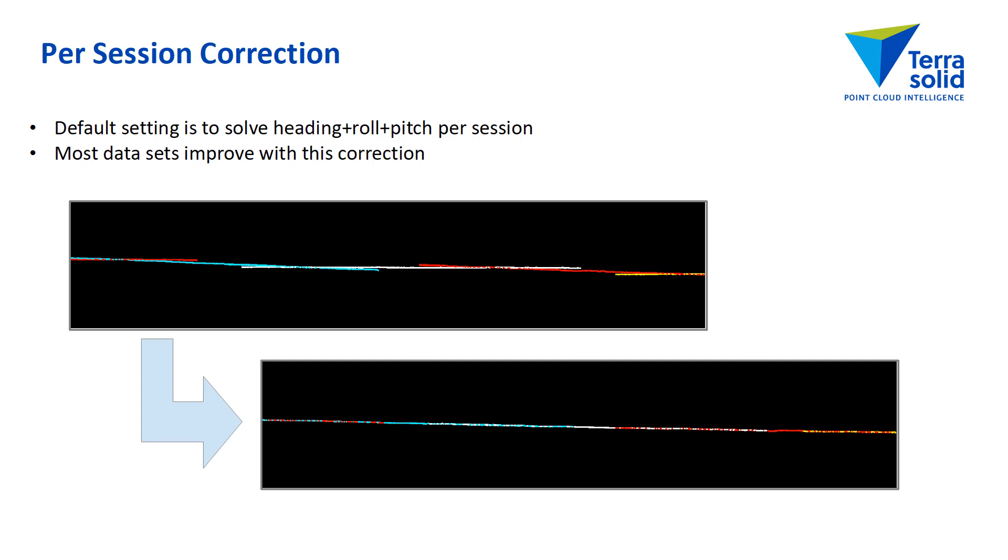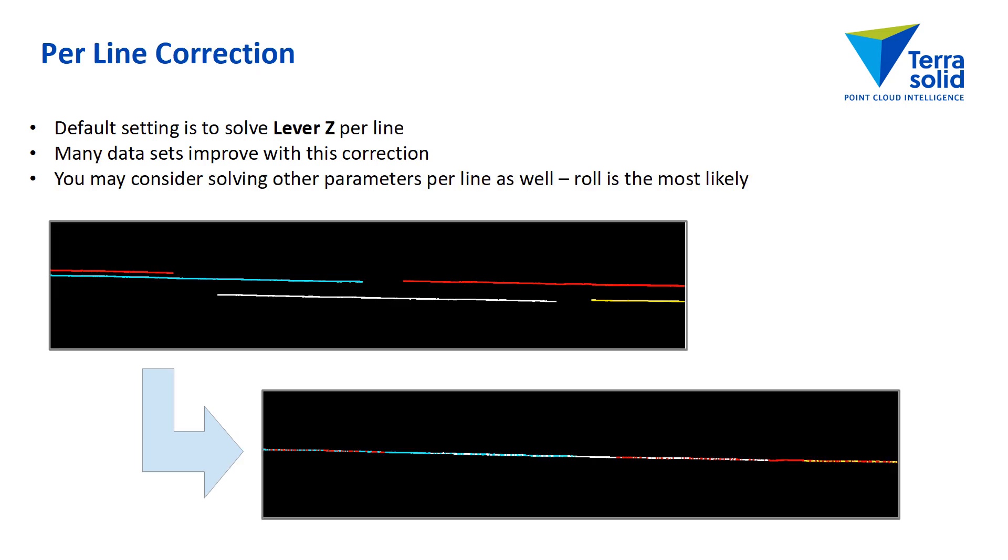The cross-section view shows a data set where an artificially big roll correction is being applied to make the data set look nice. So that's just to illustrate how roll shows up in a data set.